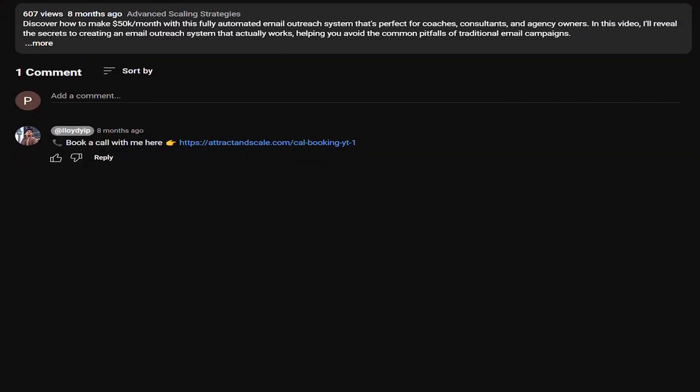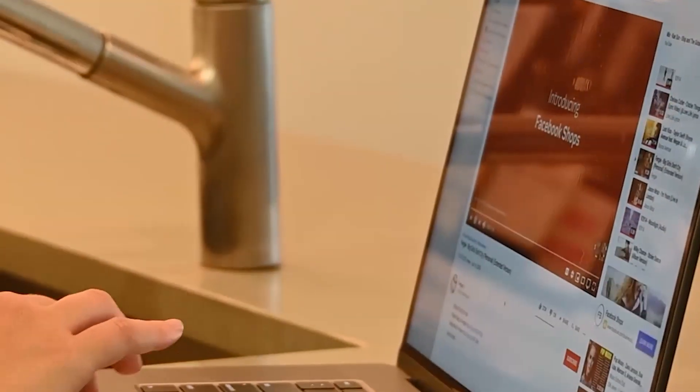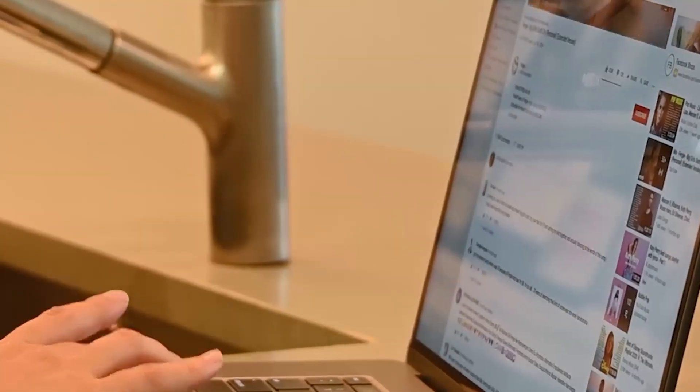One more thing you can do is in your comment section, leave a comment that says 'if you are interested in working with me, just book a call here,' and then pin that comment to the top. This is another way to gain more visibility, because sometimes people don't really look at your description box, but they do look at your comment section. So that's method number one.